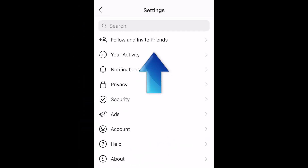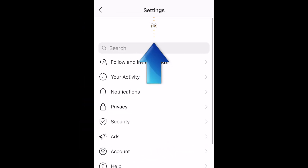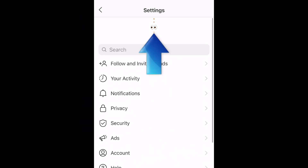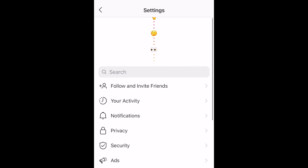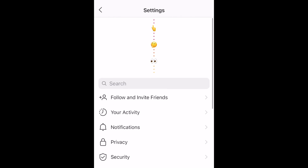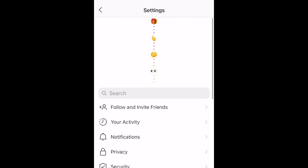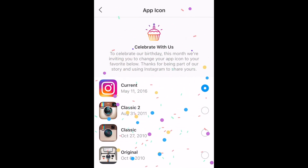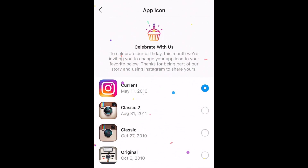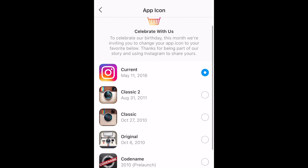Now scroll all the way up. You may need to use two fingers to keep scrolling higher. Once you've scrolled high enough, you'll see a string of emojis followed by an explosion of confetti. From there, you'll see all the app icon options Instagram has to choose from.